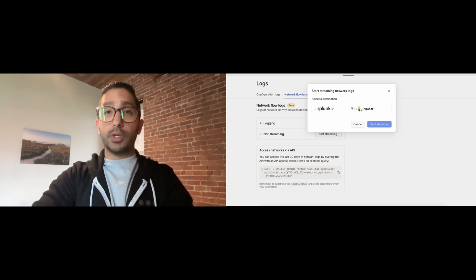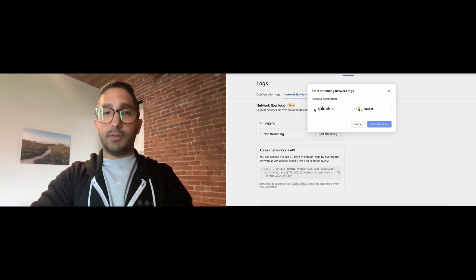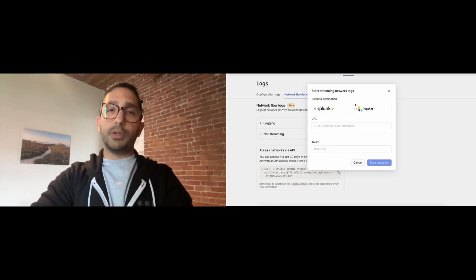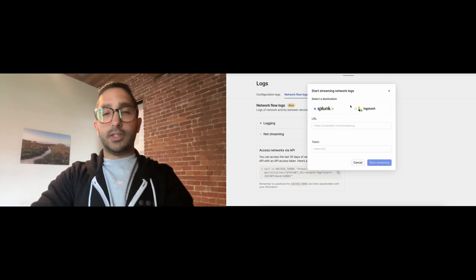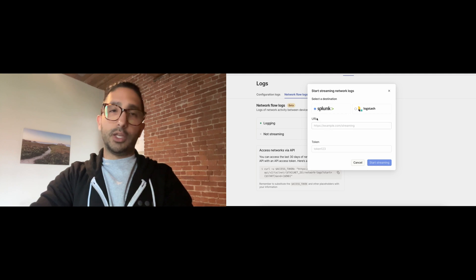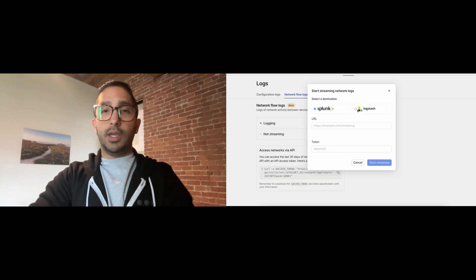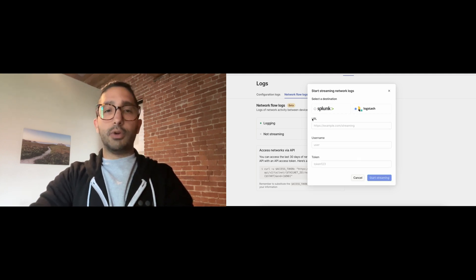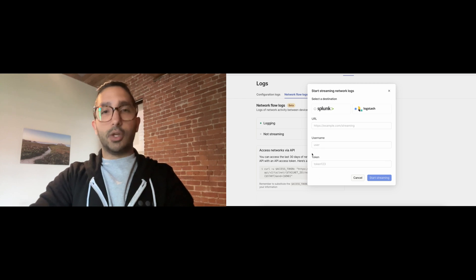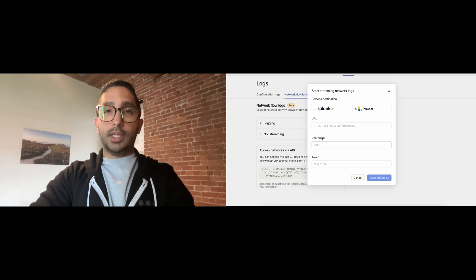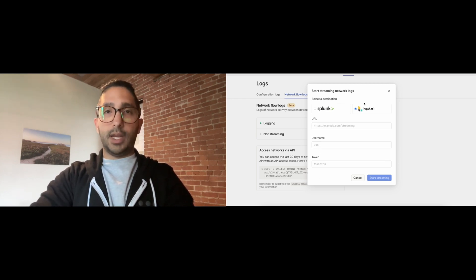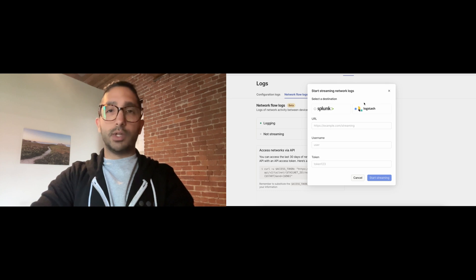In order to set them up, you need some information which you can obtain from these partners. In the case of Splunk, you need a URL and a token. And in the case of Logstash, you're going to need a URL, a username, and a token. In the interest of security, I will set this up off screen, and I'll show you what the results look like in Logstash next.